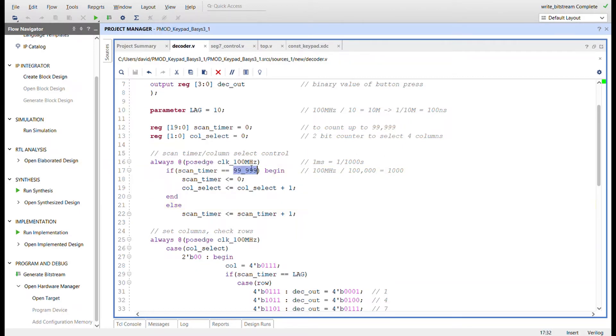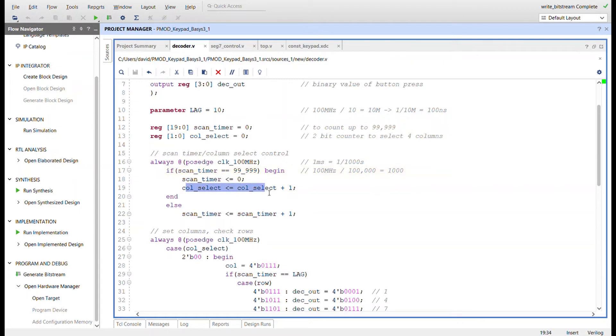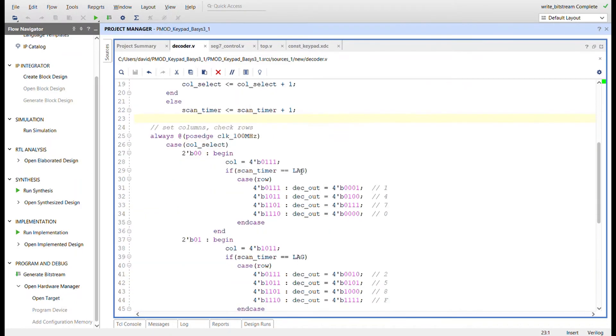I need to divide this by 100k to get the 1000 ticks for the one millisecond. The scan_timer is going to start at zero, continue incrementing at every 100 megahertz clock, and when it gets to this value it's going to go back to zero and recount. Then we're going to switch this column_select. We have four columns so I have a 2-bit value that is column_select and it's just going to keep wrapping around 0, 1, 2, 3.